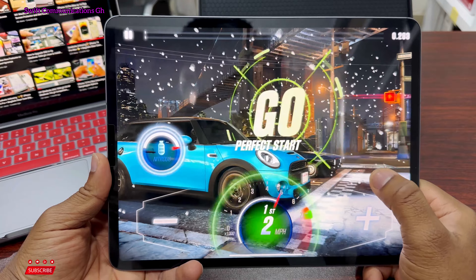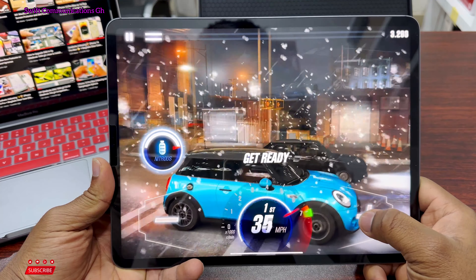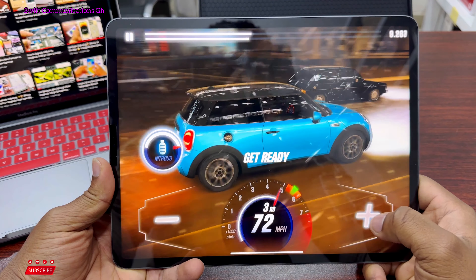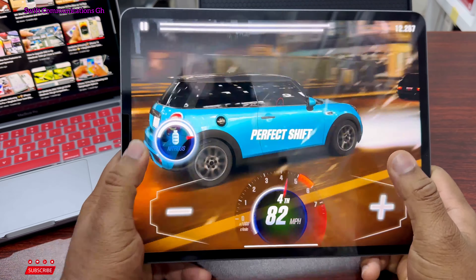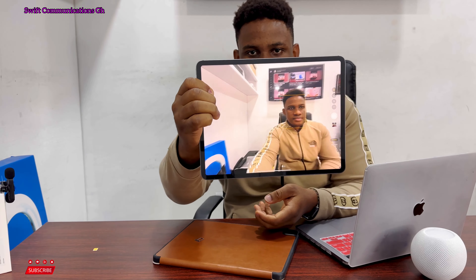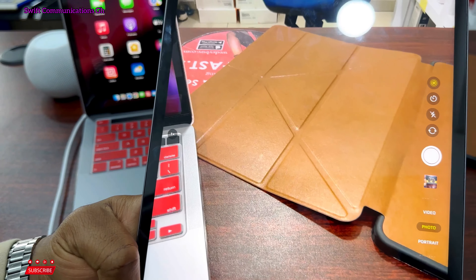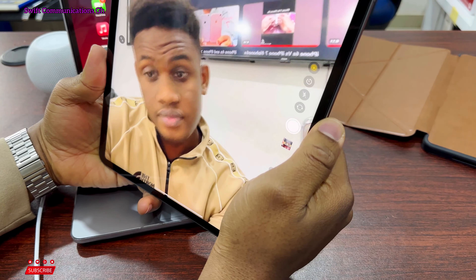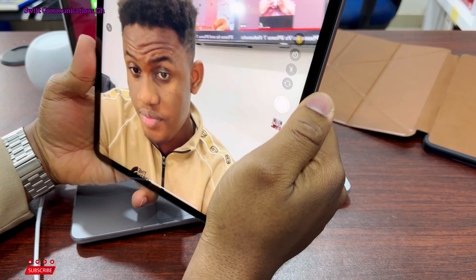One of the most exciting features is the very large 12.9-inch Super Retina display, which is very nice for playing games, watching movies, and doing other tasks on it.